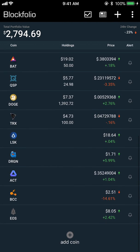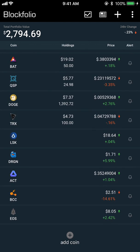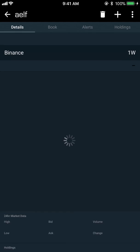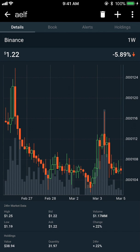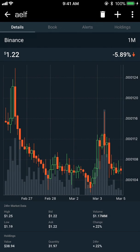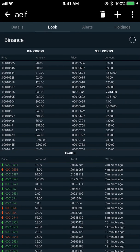We can see down at the bottom it's added ELF to my list — that's how you add something to your Blockfolio. If I tap on a coin it gives me tons of details. At the top we have a chart; on the top right you'll see where it says '1W' — if you tap on that you can switch the length of time the chart shows. Right now it's showing a week; I can switch it to one month.